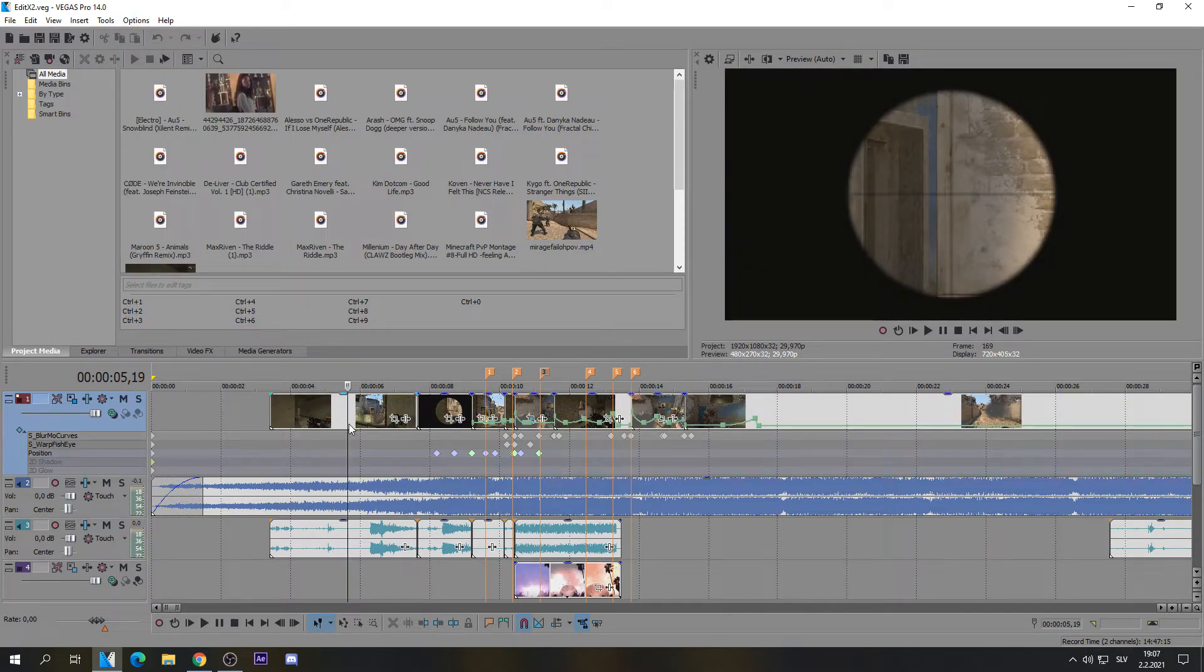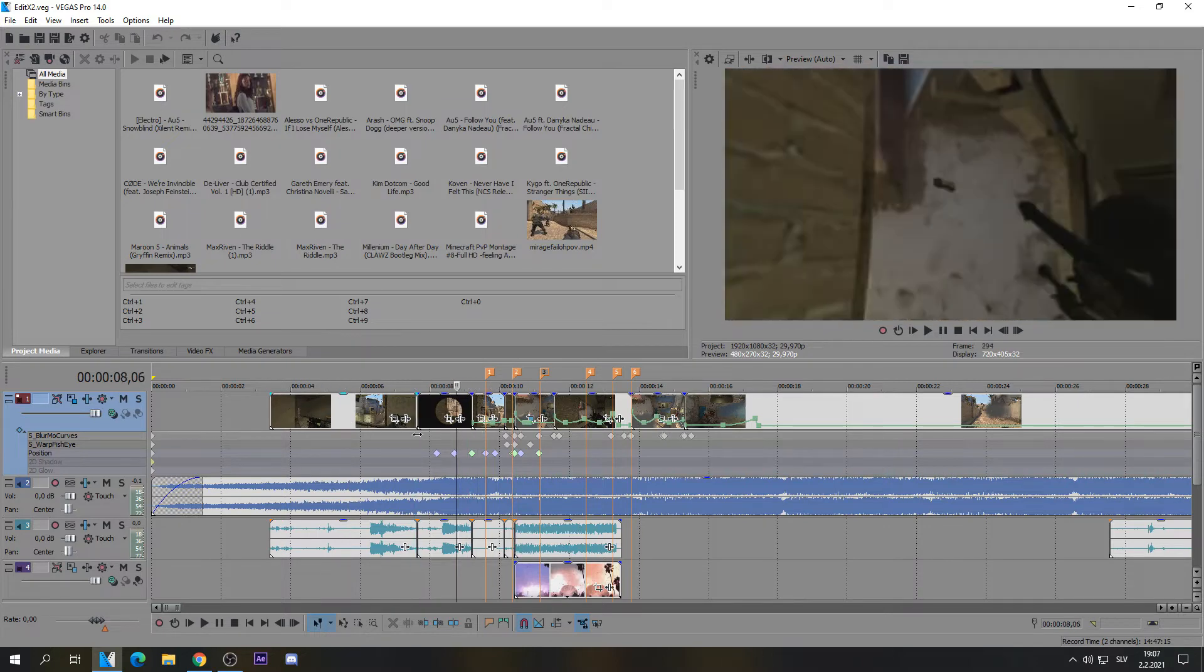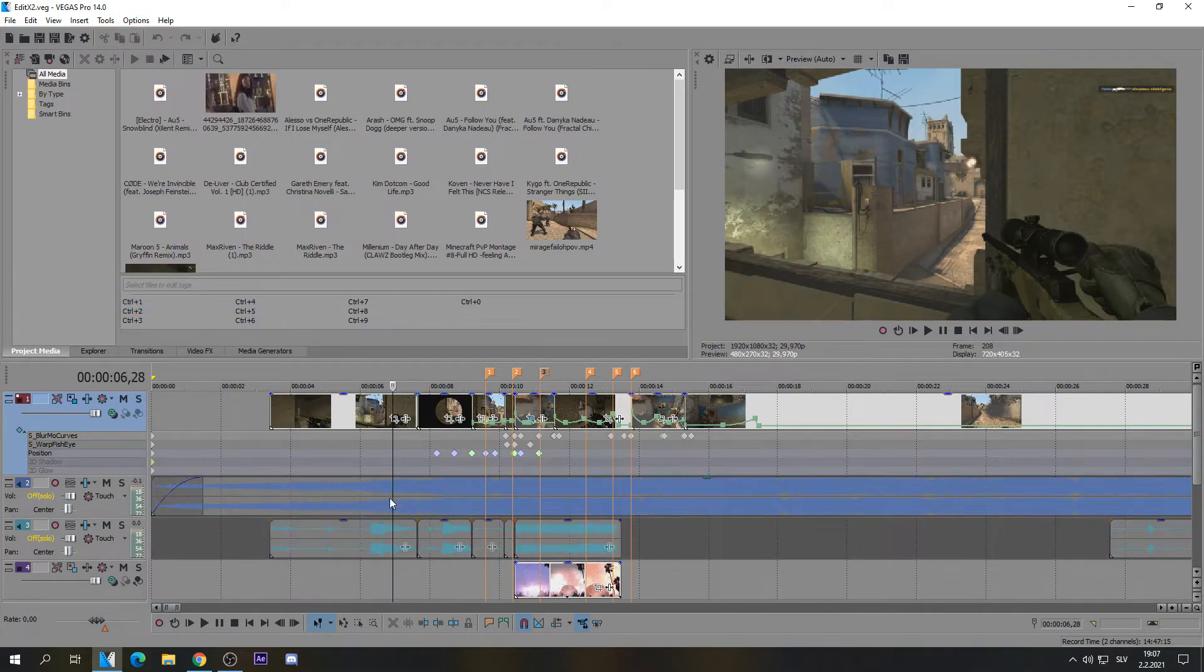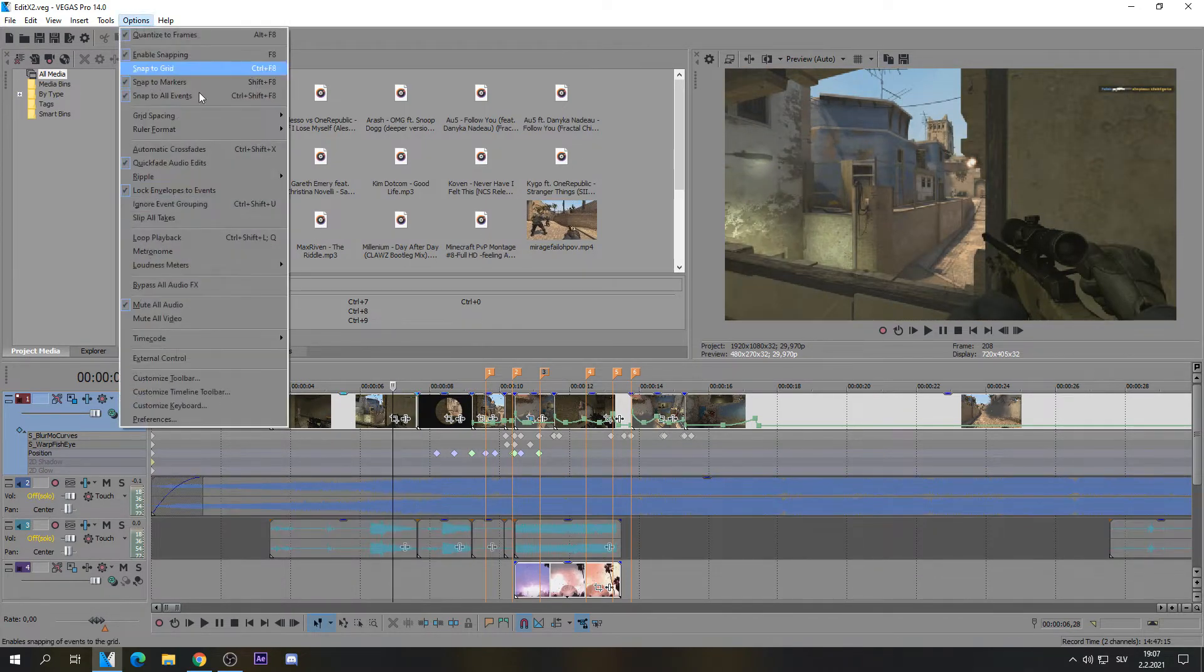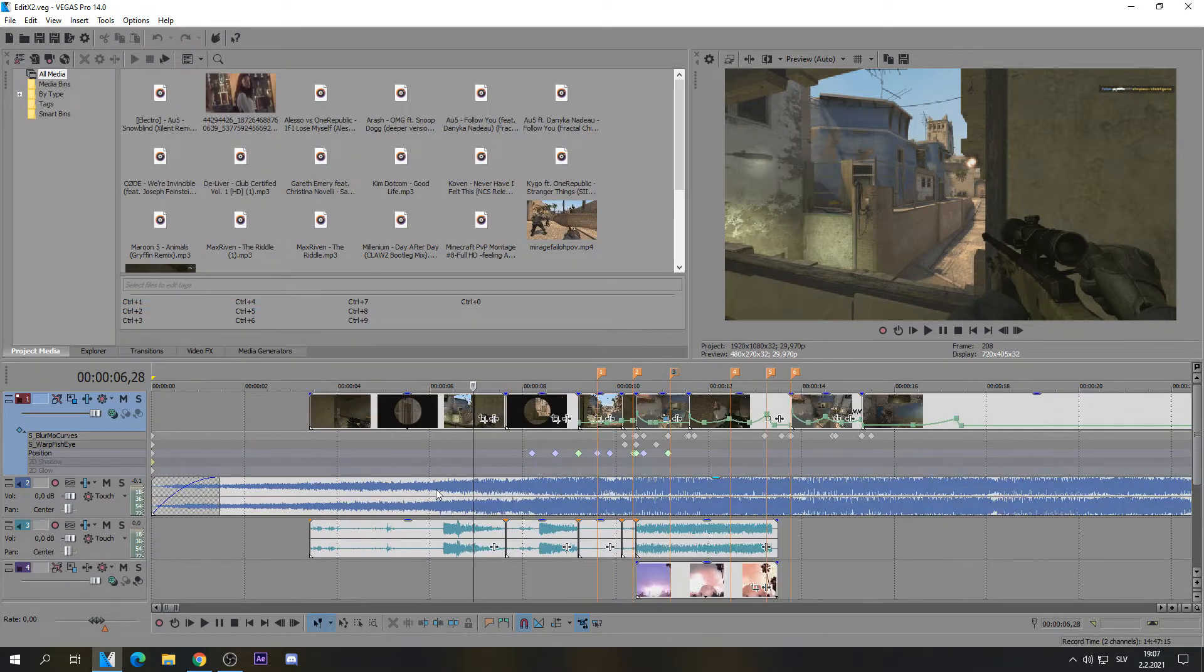All the tracks are unmuted again and you can watch them. You can also mute all the audio here and you can unmute all the audio, so it's for both video and audio.